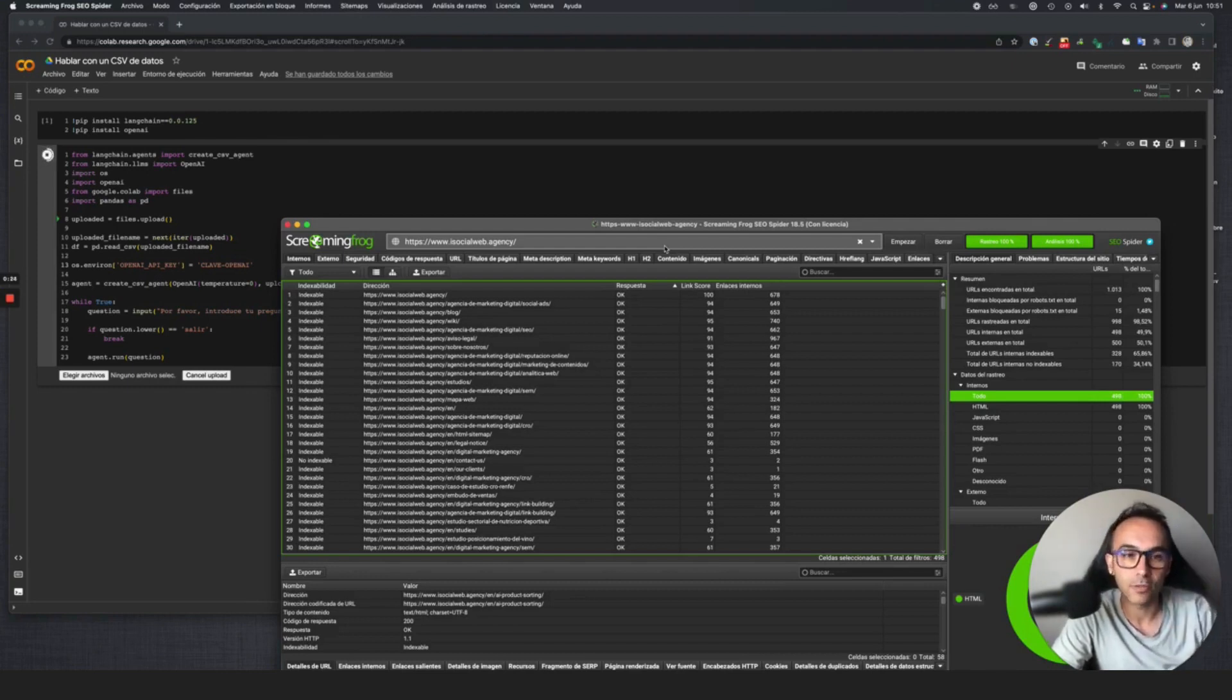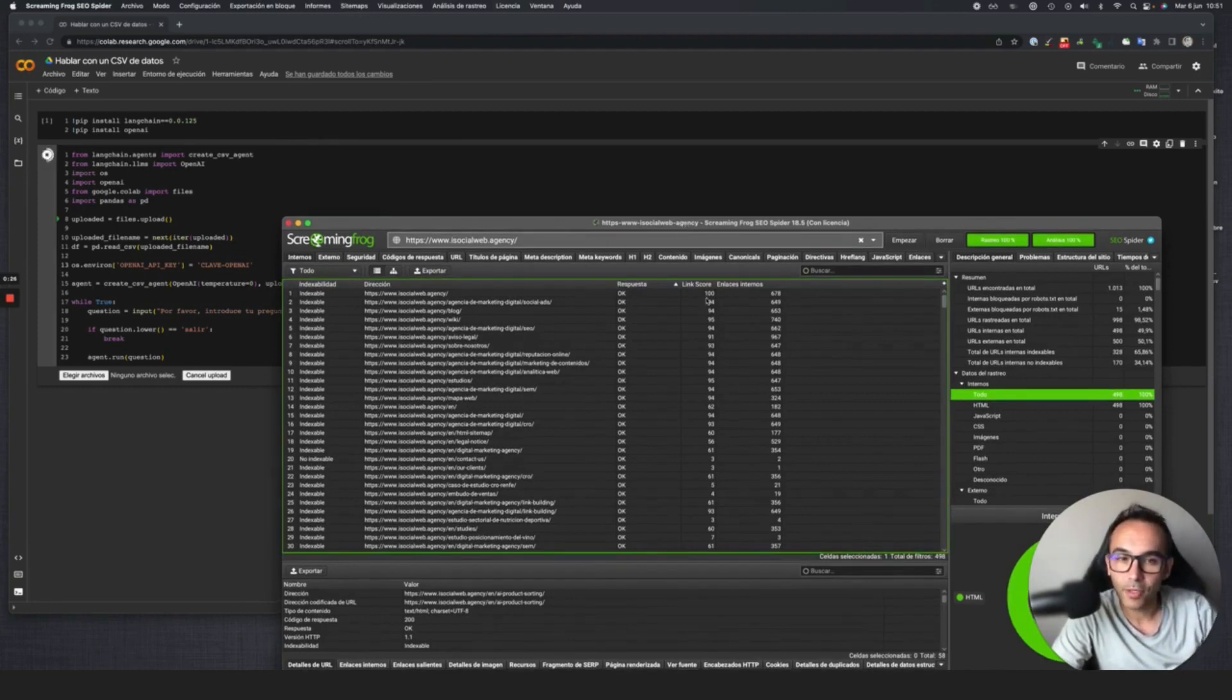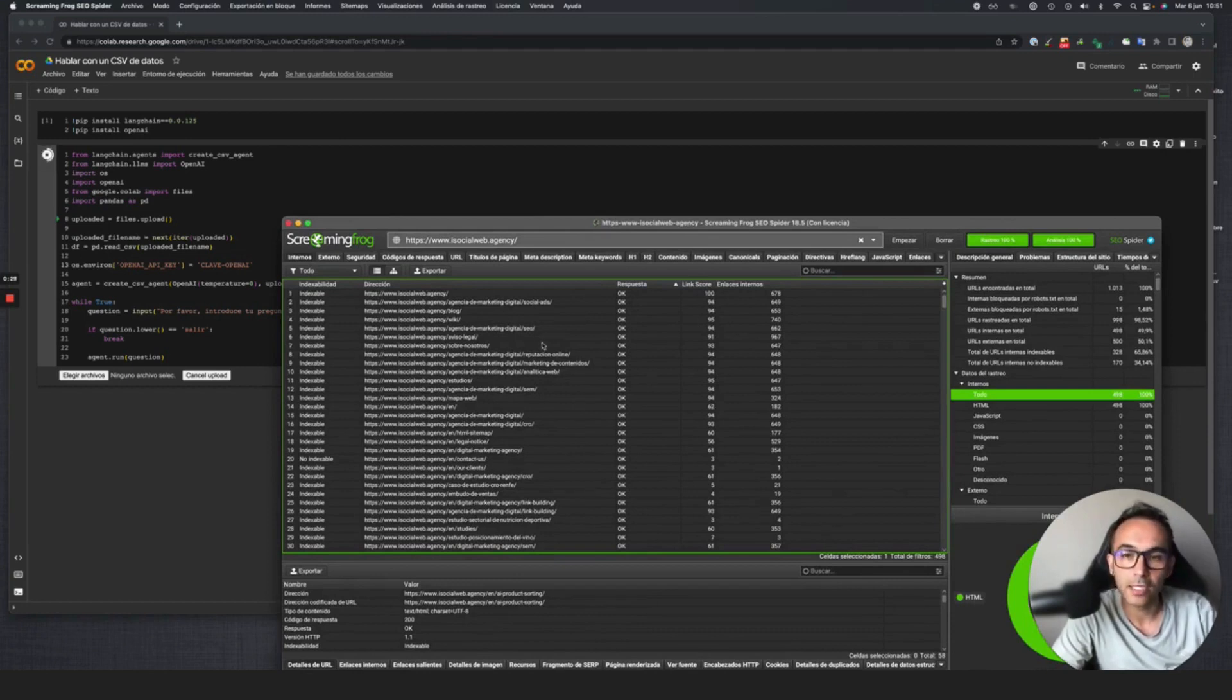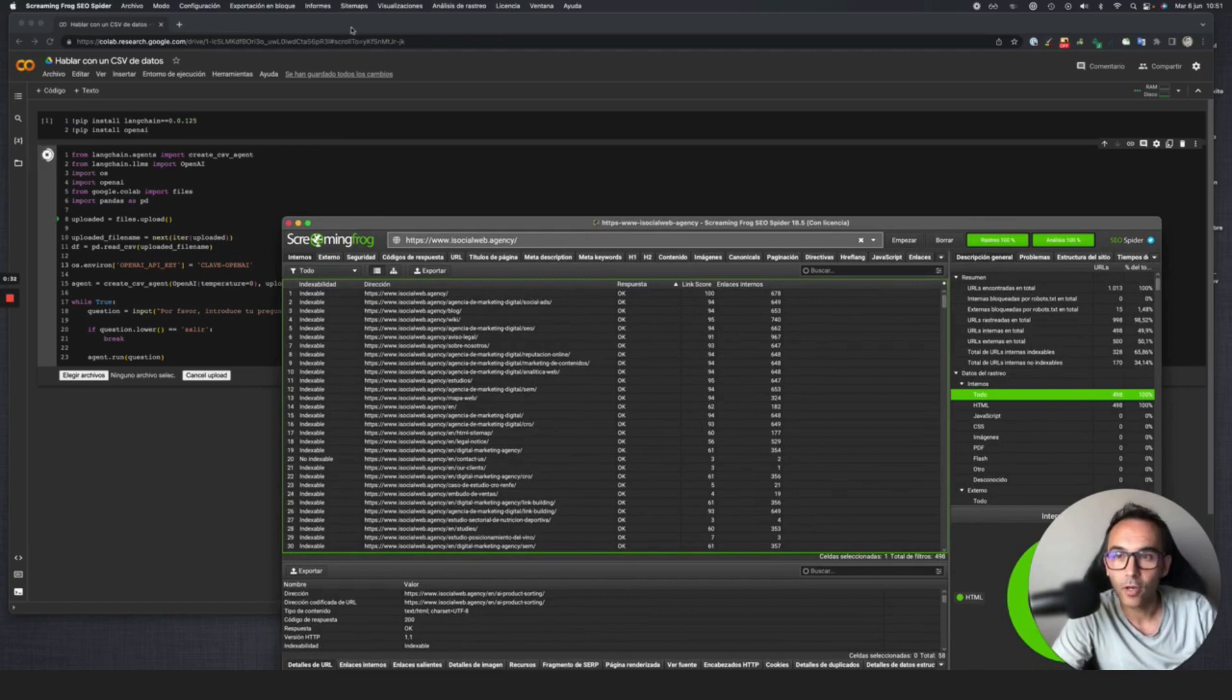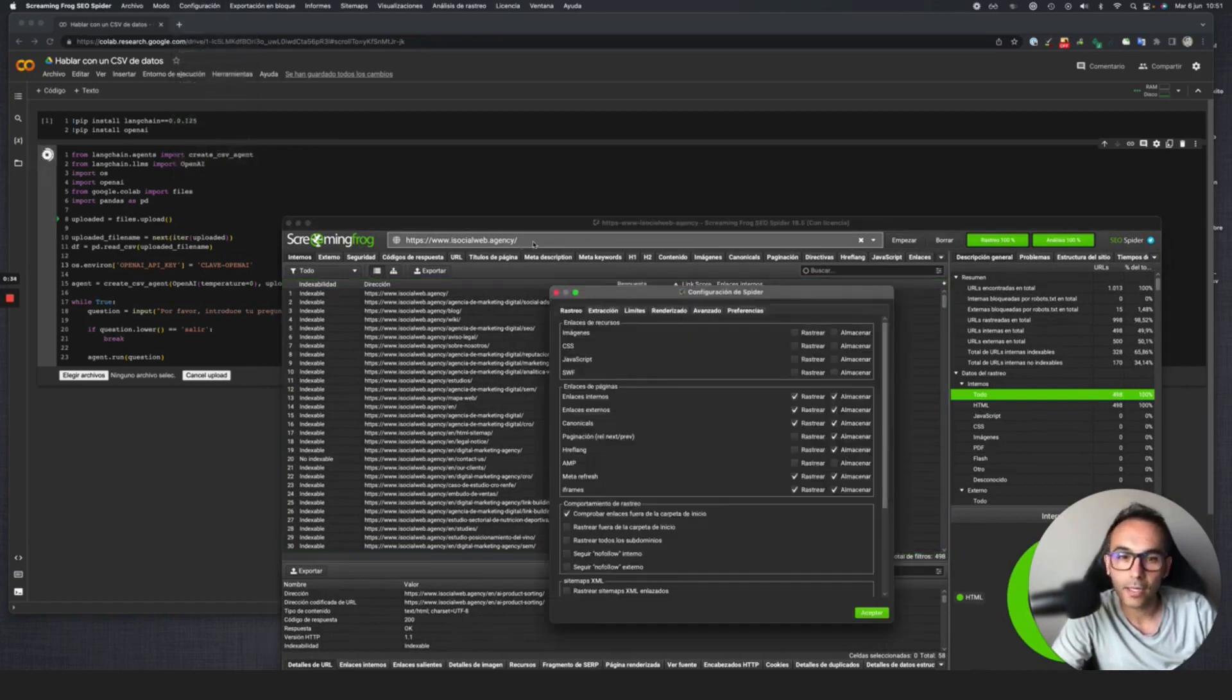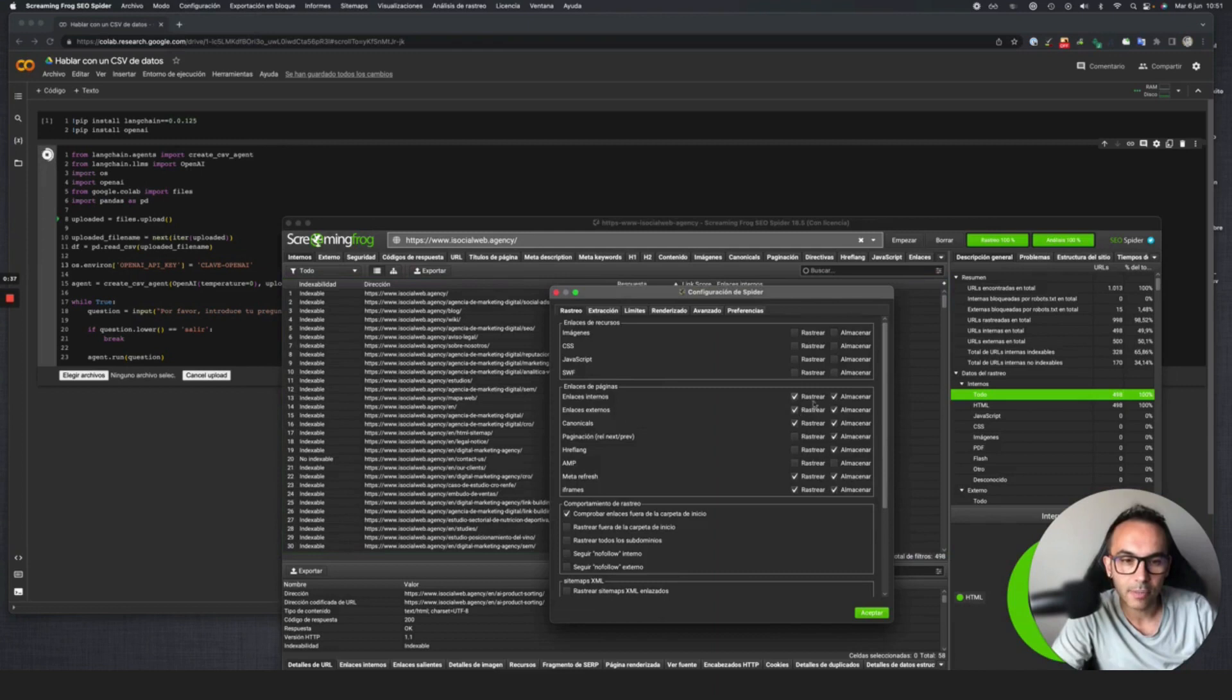To do this, the first thing we've done is a selective crawl with Screaming Frog. I've approached it from a web architecture point of view, configuring the crawl to remove images and everything else, leaving just the internal and external links.